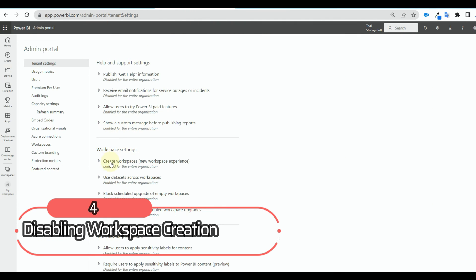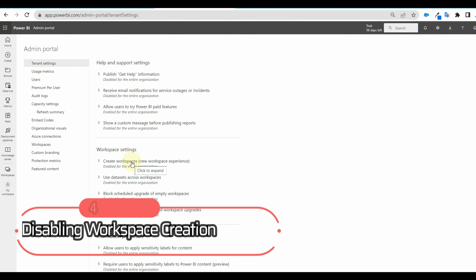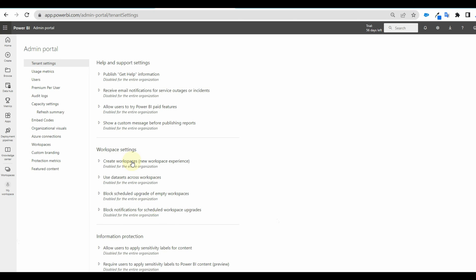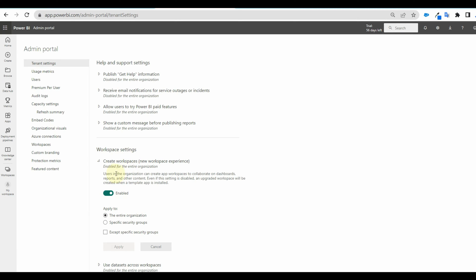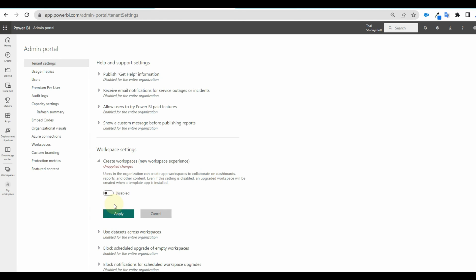Next is to disable creating a new workspace. Sometimes you will have a lot of unwanted workspaces created in Power BI. You want that to be disabled to avoid this issue.